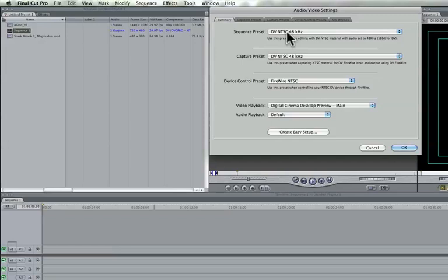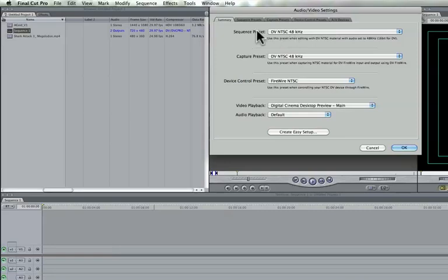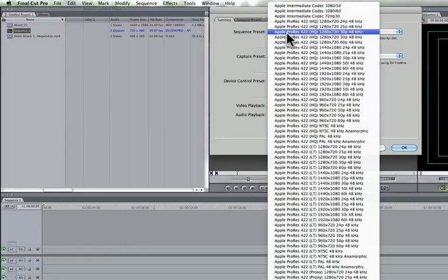And so now we can verify that our sequence is DV NTSC. What we're going to do is we want to change it to HDV 1080i60 because that's what our video file is.